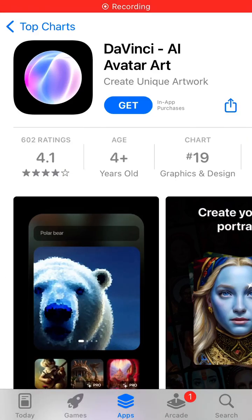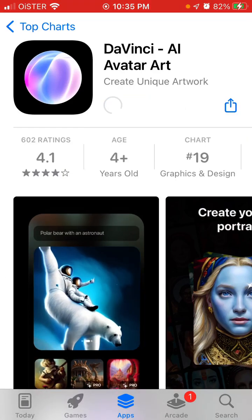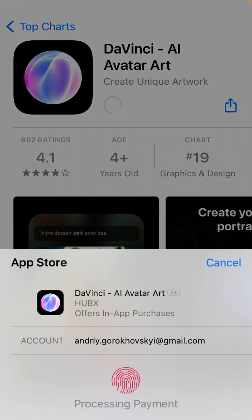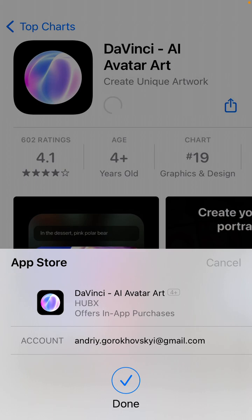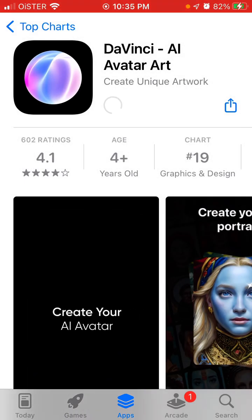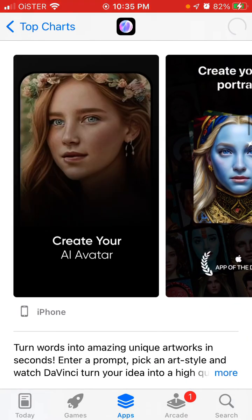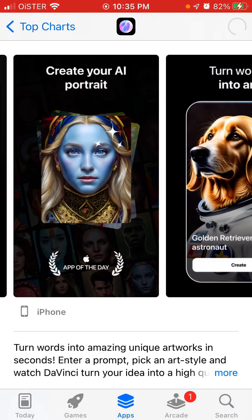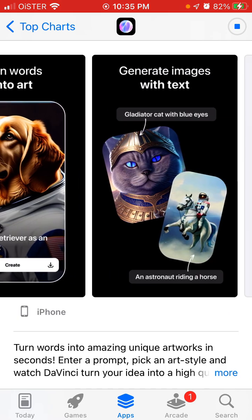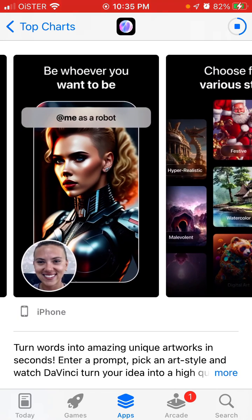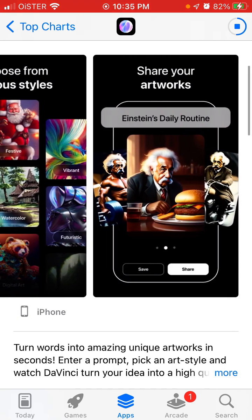Here is an app called DaVinci AI Avatar Art — let's tap and install it. There are so many AI avatar art apps right now: you have Dream by Wambo, Lisa AI, Lanza AI. Whether you want to create your AI avatar, your portrait, or just turn words to some kind of art — abstract art or other avatars — there are so many use cases for this.